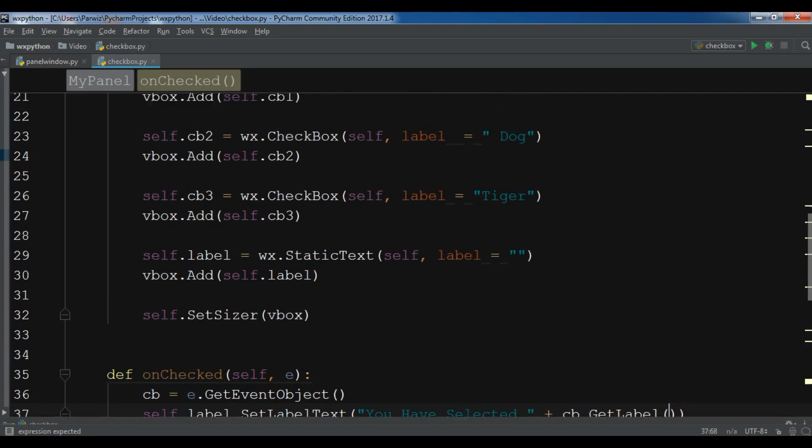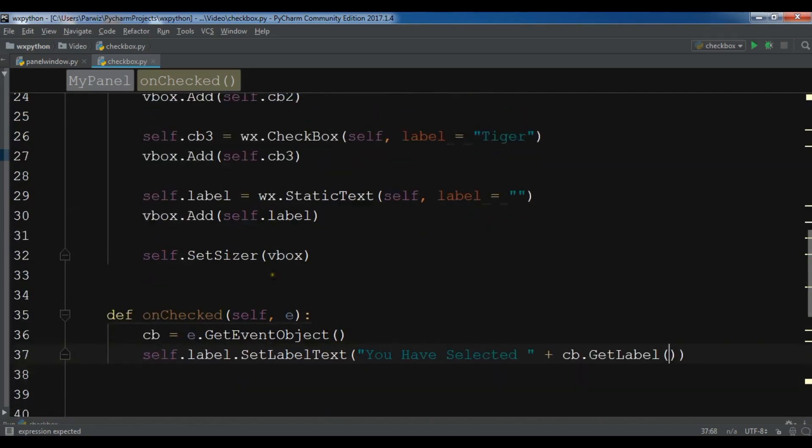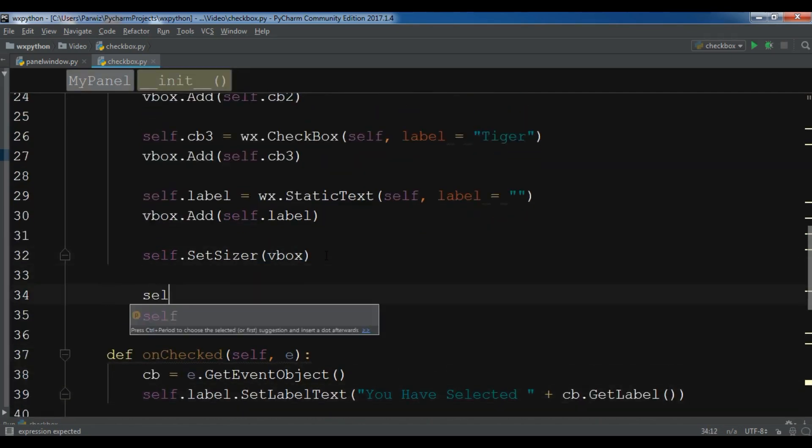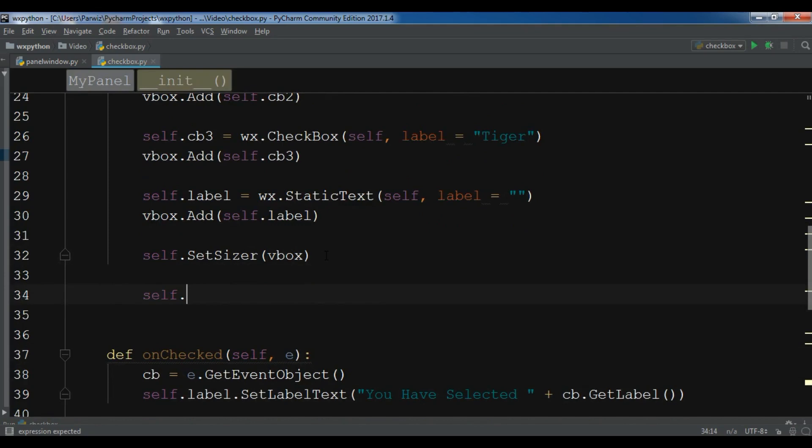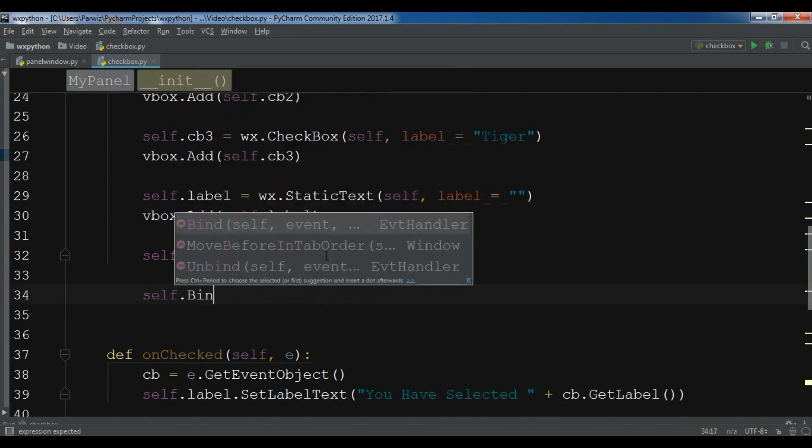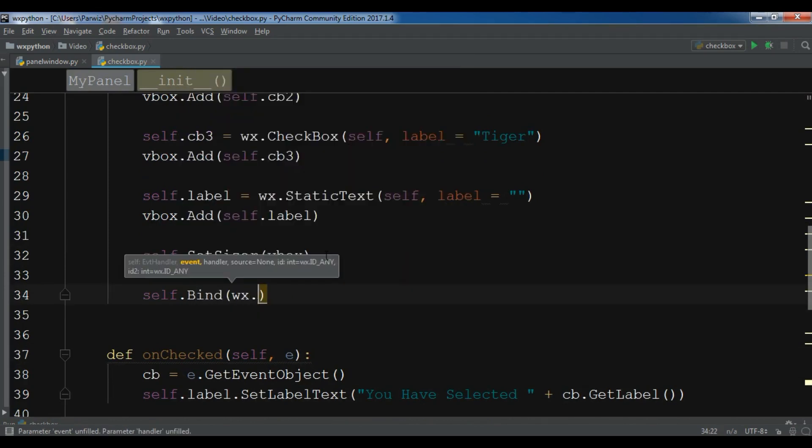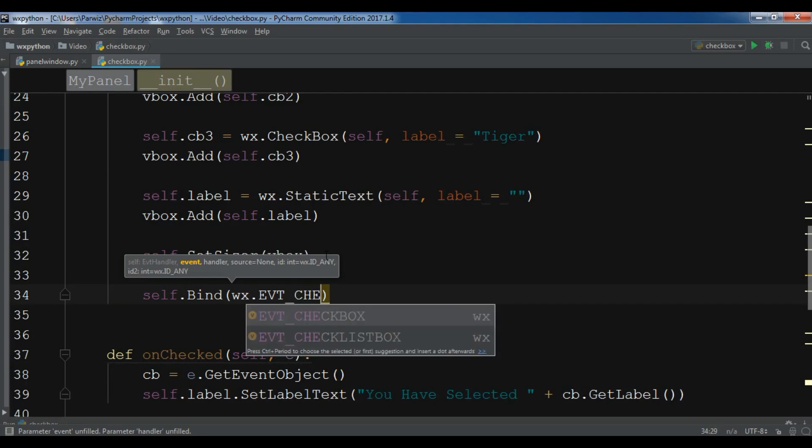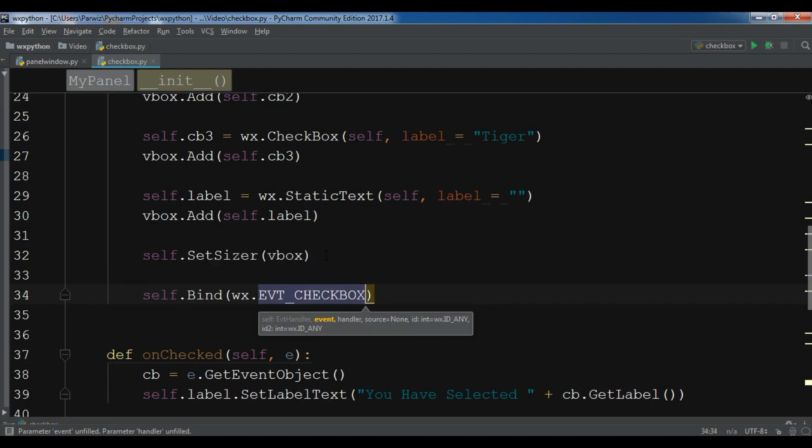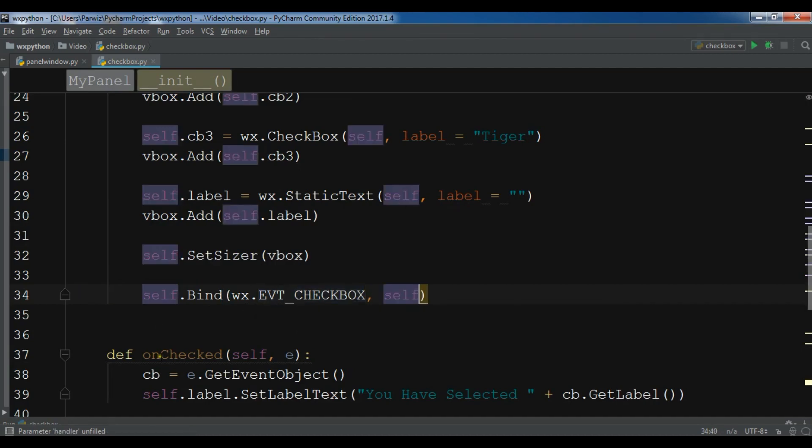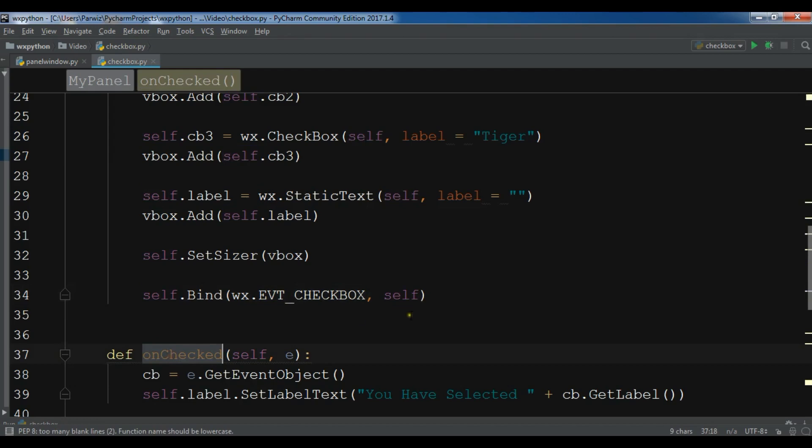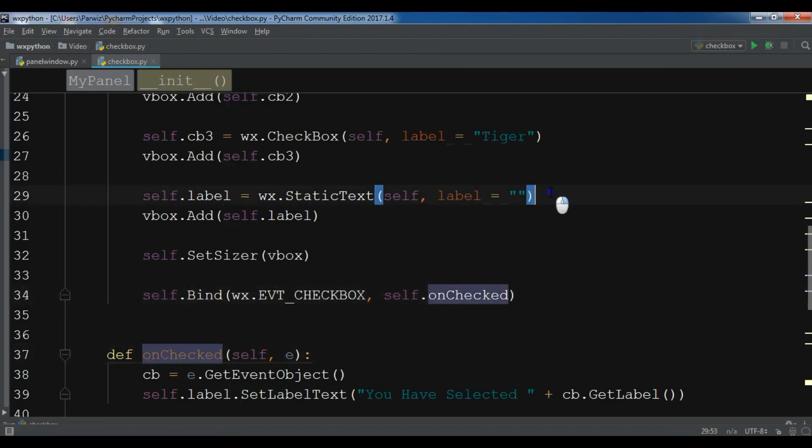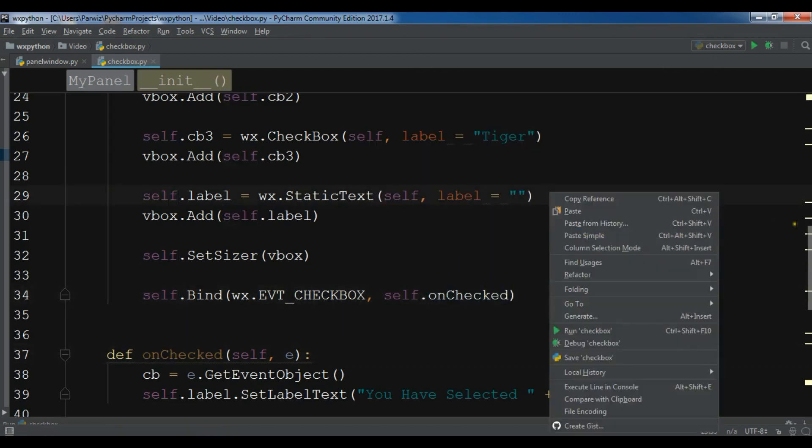And the last one in here, you need to bind this: self.Bind wx.EVT_CHECKBOX, and your method name is self.unchecked. And now let me run this. This is our complete code.